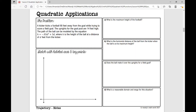Let's get started on your second problem over quadratic applications. This problem involves trajectory, which is the path followed by a projectile, flying, or an object moving under the action of given forces. So let's get started.